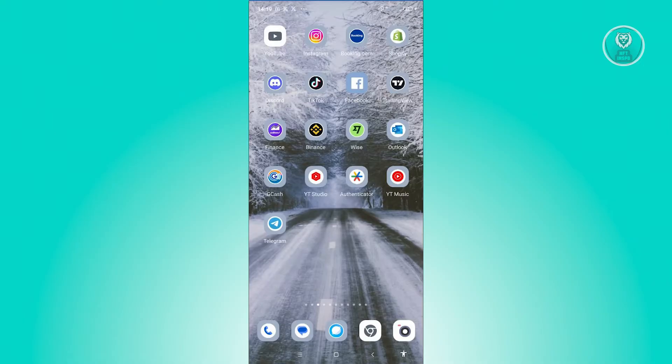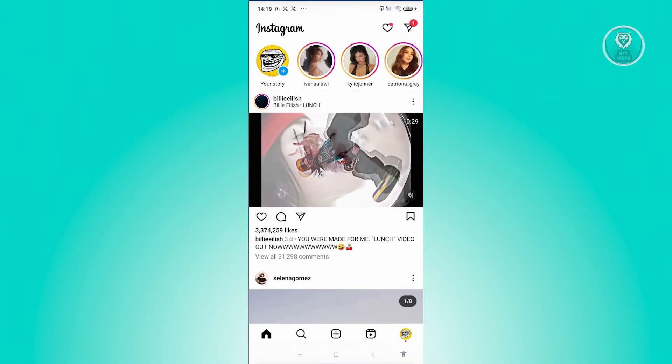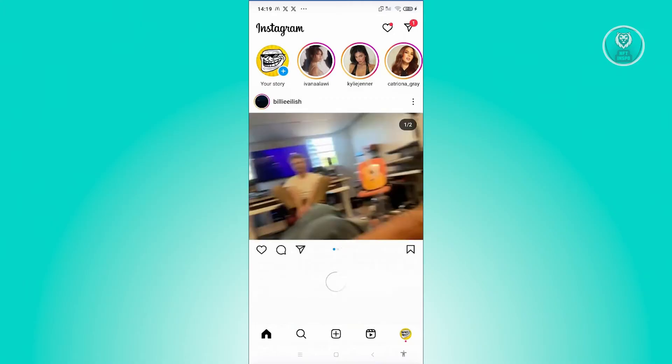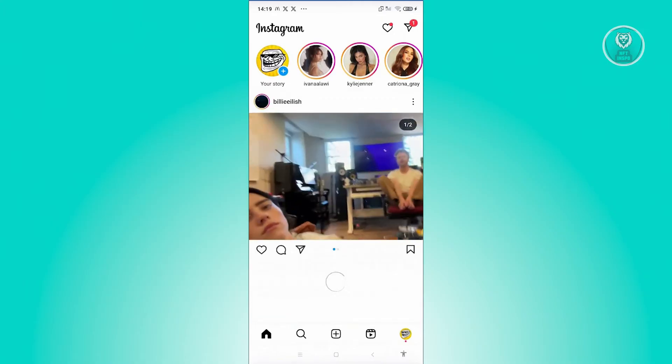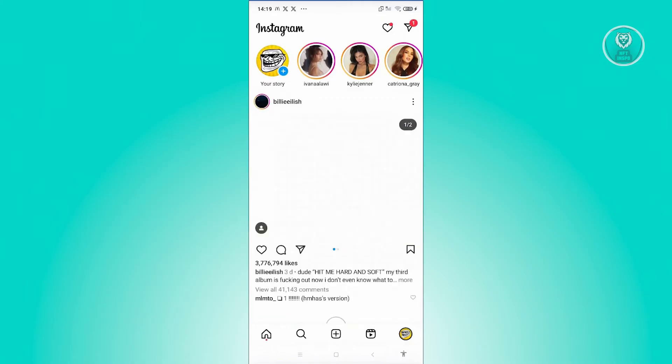To view that and appeal for that violation, what we need to do is open up Instagram here. And from here, we need to go to profile. So let's go and click on the profile at the bottom right.